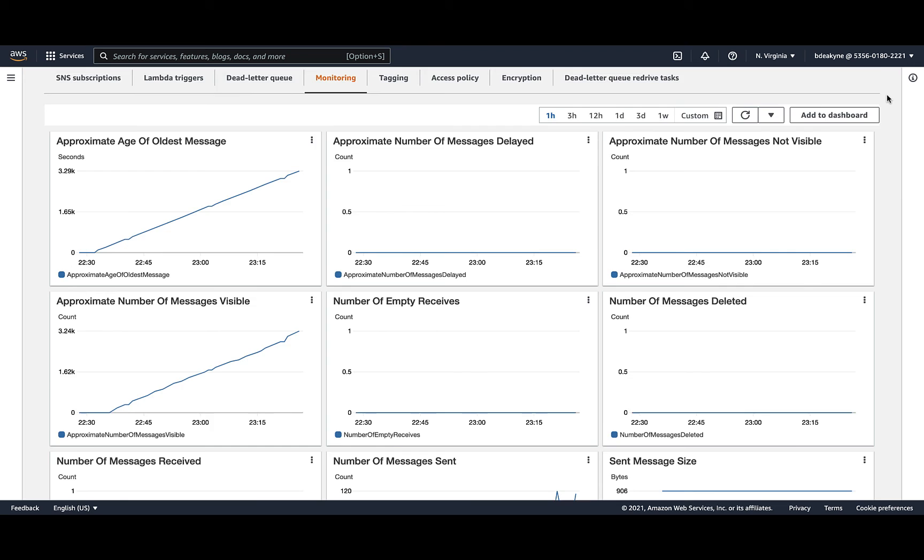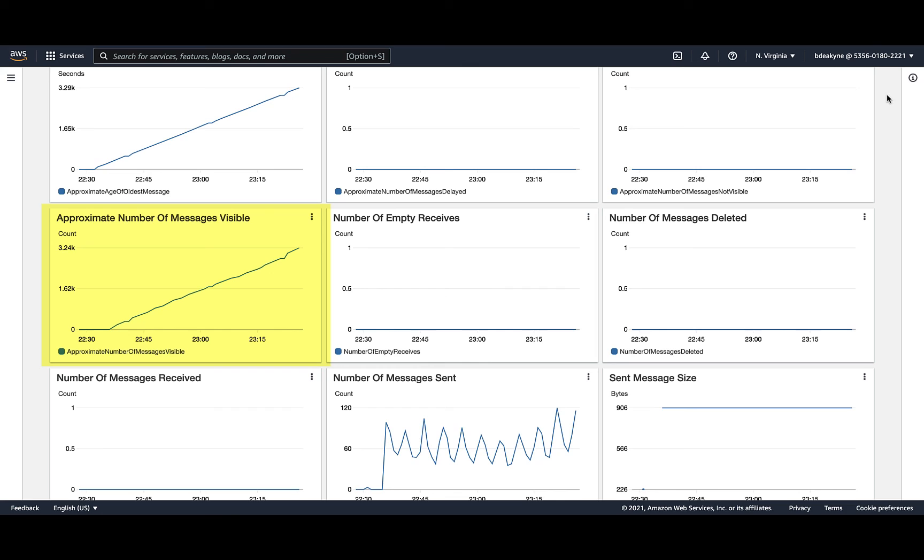And now we're going to run through two scenarios. In the first, start with the graph of approximate number of messages visible. And this is basically how many messages are in the queue. Here, this keeps climbing. So the data forwarder, S3 bucket, and event notifications all seem to be working fine. It's the number of receives that are the problem. Nothing is reading from the queue.